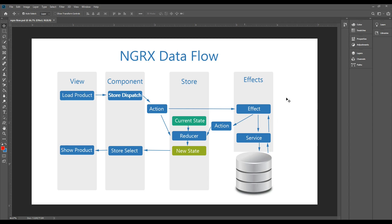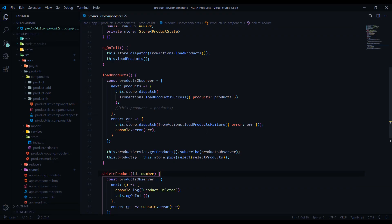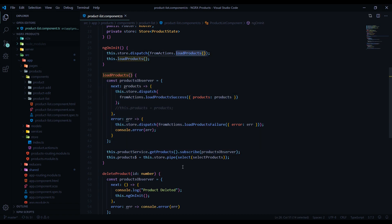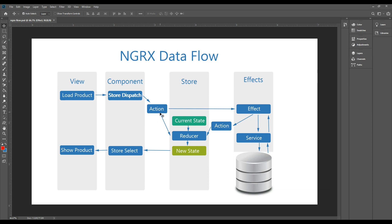In this video we're going to be setting up our first effect. An effect is really good for isolating your side effects from your components. Back in our project, inside the product list component, we can remove this code and put it within an effect file. This will really clean up our components. When we call the load product action, we can kick off an effect.